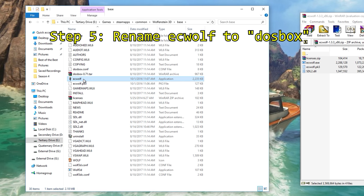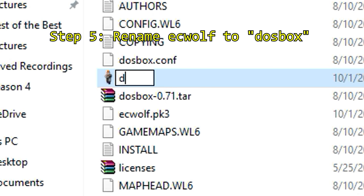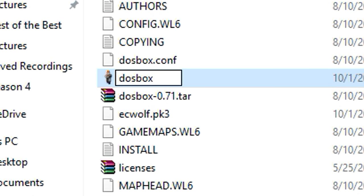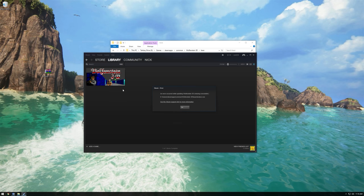Step five: rename EC Wolf DasBox. Locate the exe titled EC Wolf and rename it to DasBox. Make sure you just call it DasBox and not DasBox.exe or else it will not work.